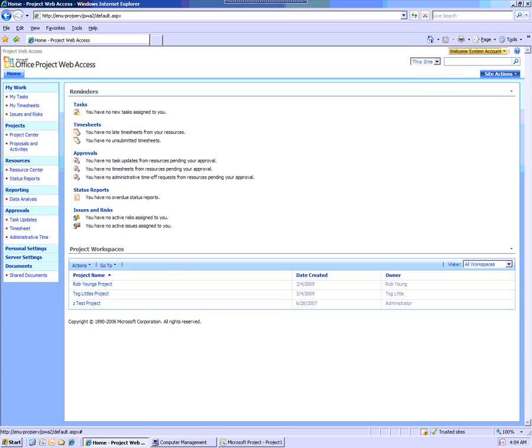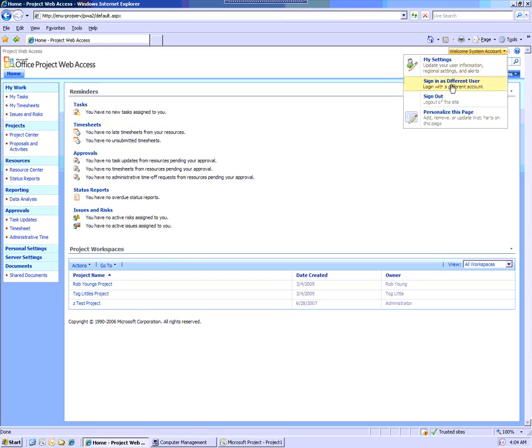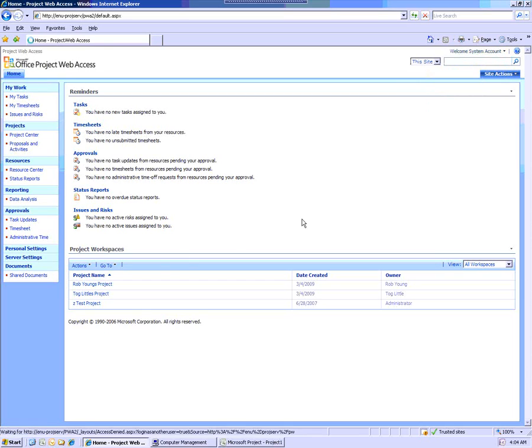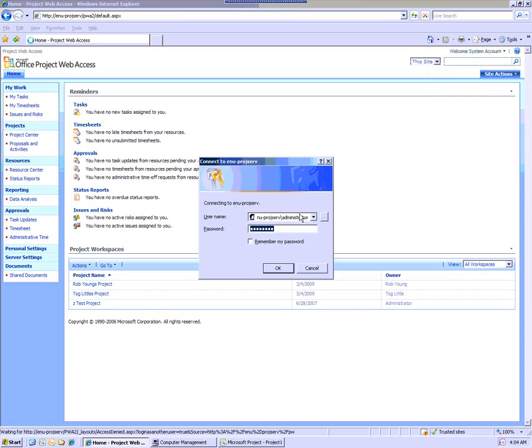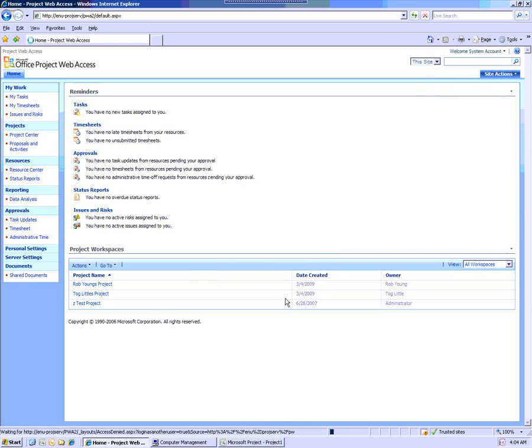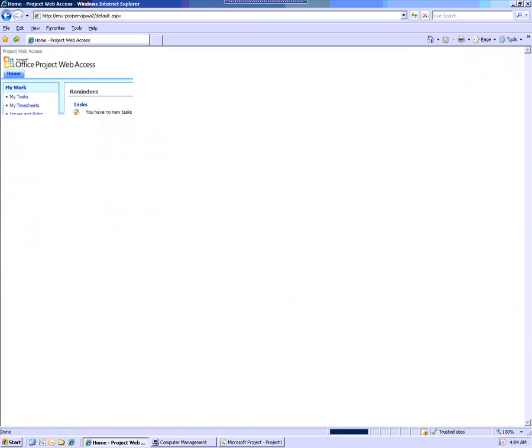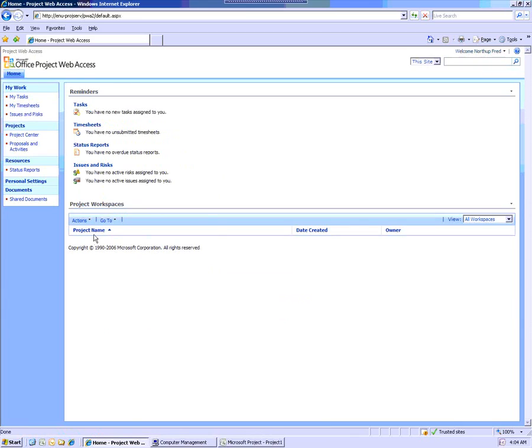I'm going to log in as Northup Fred. So let's come in as him. And right now Northup Fred, as a team member, doesn't see any projects.